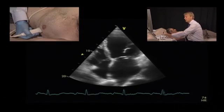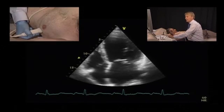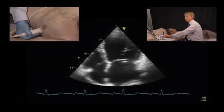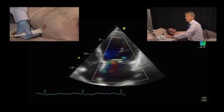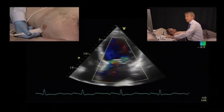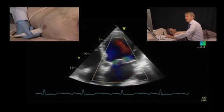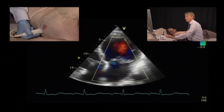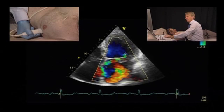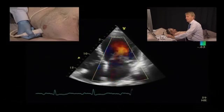Let's turn to the apical view now. The apical four-chamber view immediately shows us that the jet direction is not only anterior, but also medial. We see the jet going towards the interatrial septum, which also bulges a bit.